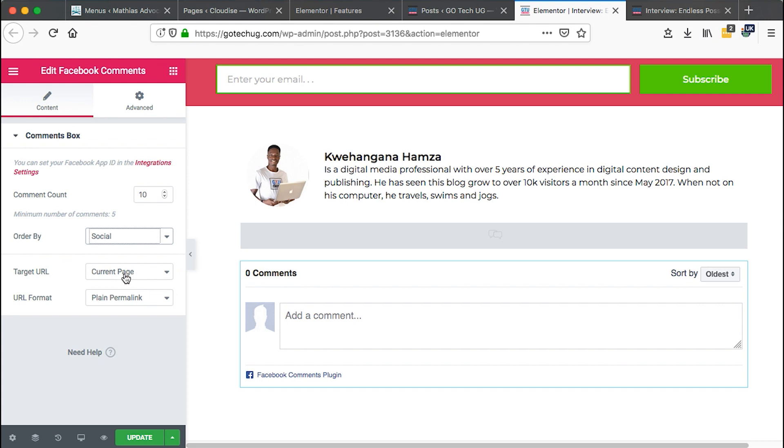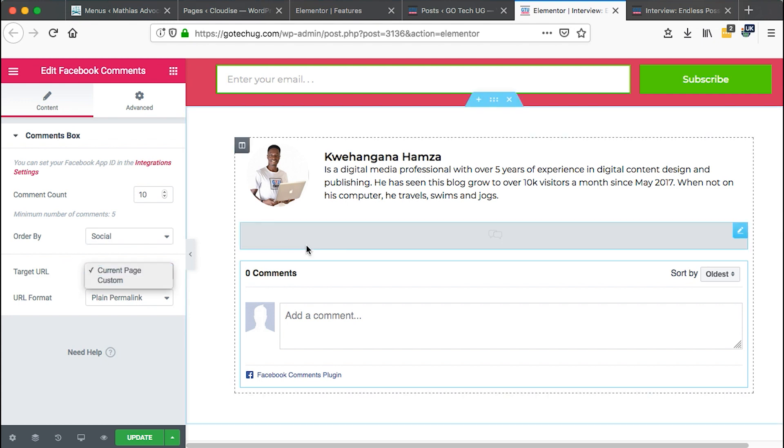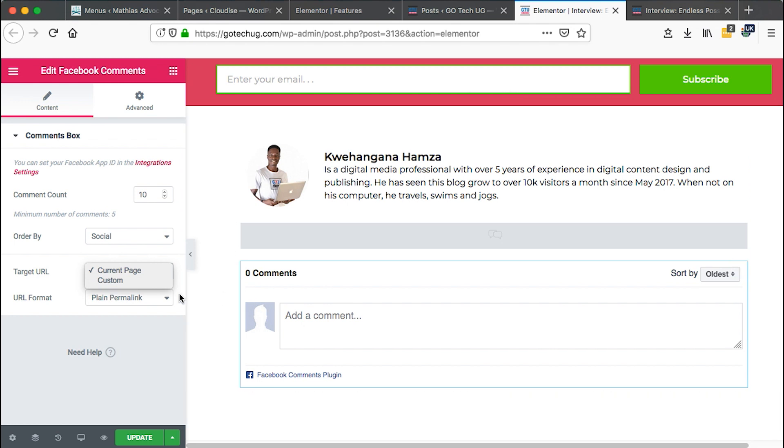You can even target a specific page or URL. In this case, I set it to this current page and at the moment, I don't have any Facebook comments that have been made on the specific page.